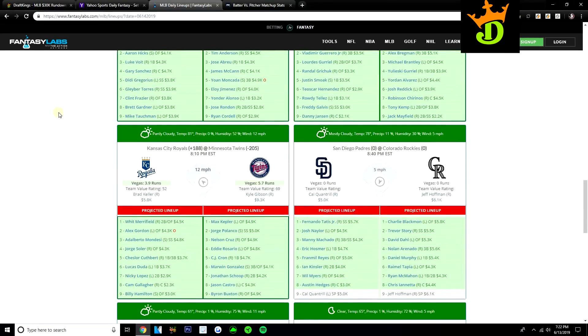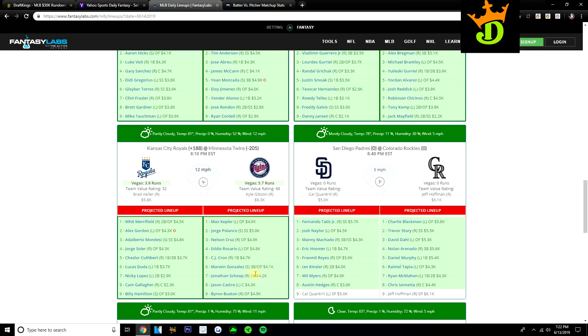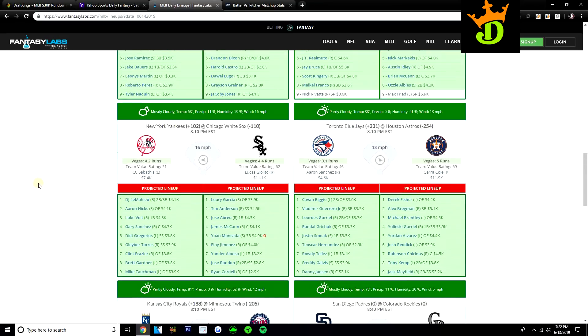Some Twins versus Brad Keller make a lot of sense. Twins have a 5.7 implied run total. And they're not that expensive today. Like Cruz and Rosario are both under 5K. Max Kepler is as well. $4,100 for Gonzalez is a value. Jonathan Schoop, $4,200. I do like some Twins bats if you want to go there. Honestly, don't mind playing some Yankees versus Giolito, even though Giolito has been great this year, especially as of late. These Yankees bats are just so cheap on both sides.